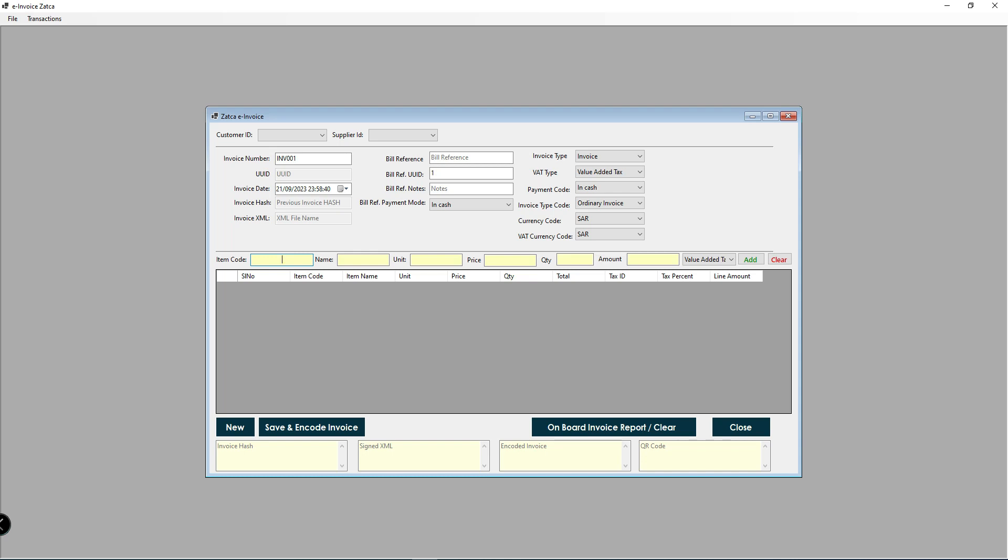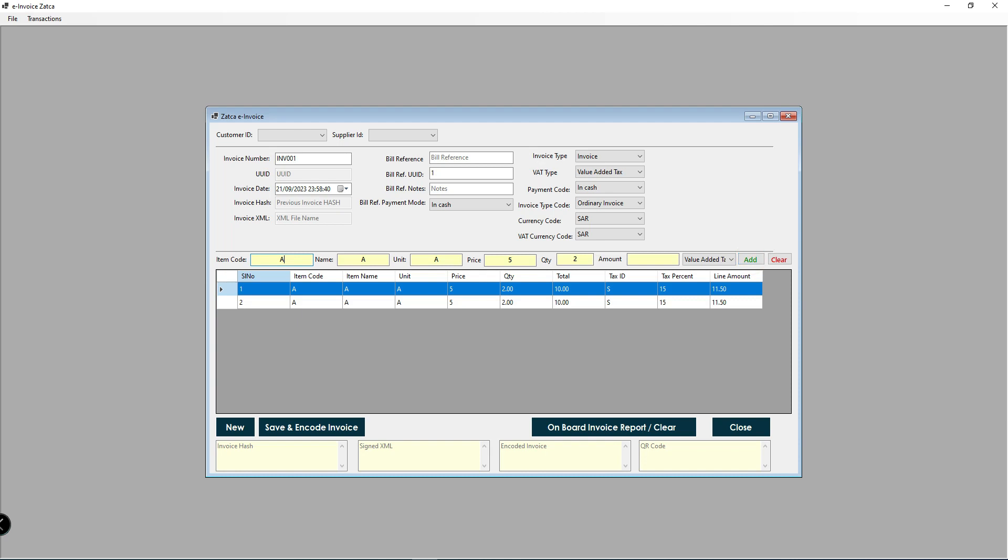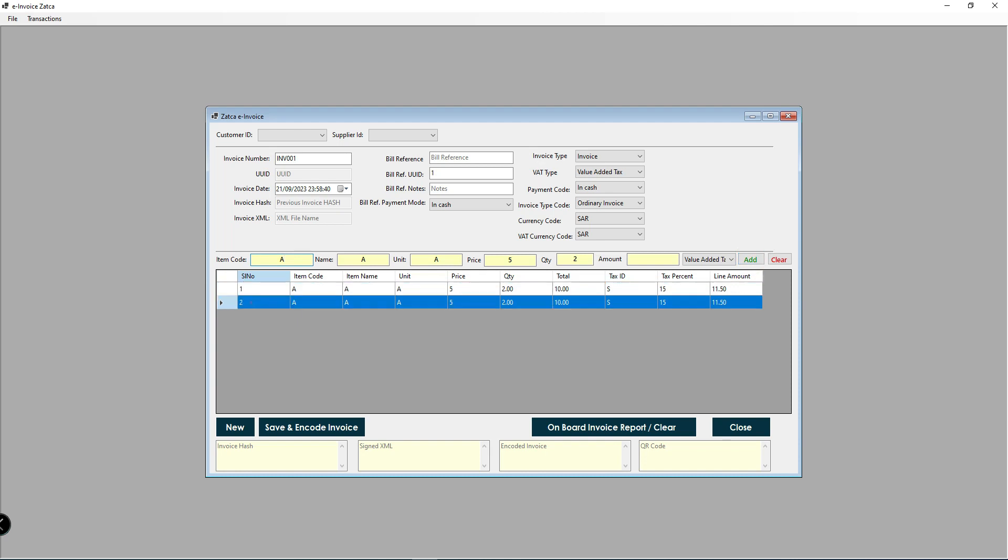Here, keep your invoice details. For the item type, choose whether it is a tax item, exempted item, or zero-rated item. I will add one item, and I will add one more item also. Two items I have added.